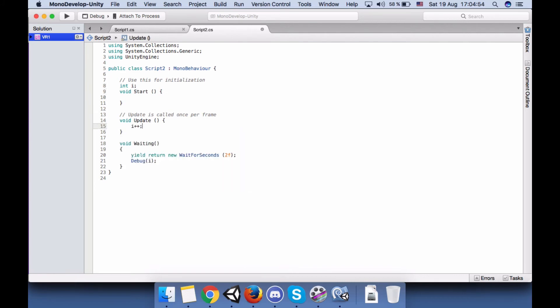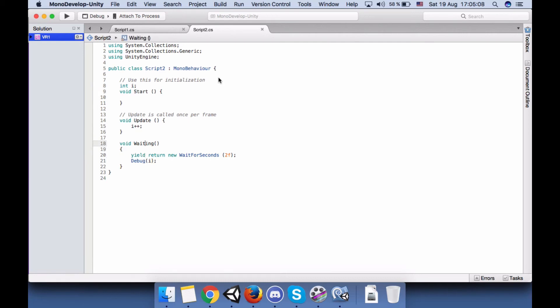So let's go up here and say int i. And I will increment i in every update, so it should wait for two seconds and then print and then add one to i. And i should be zero.